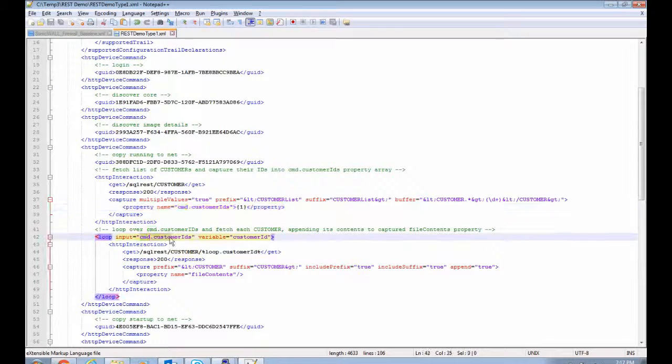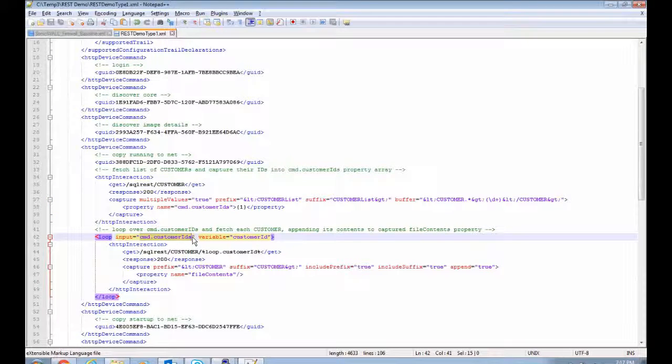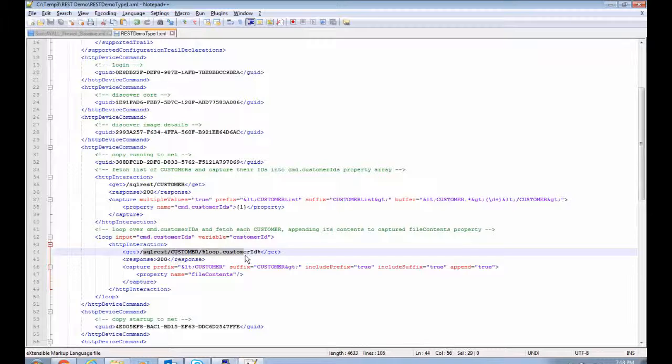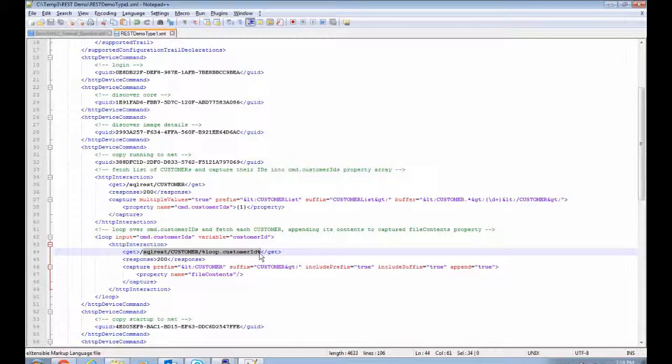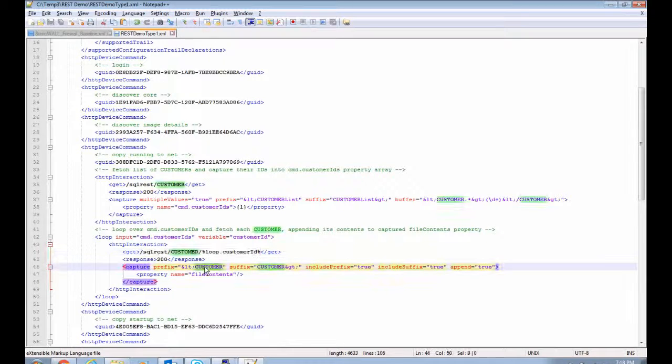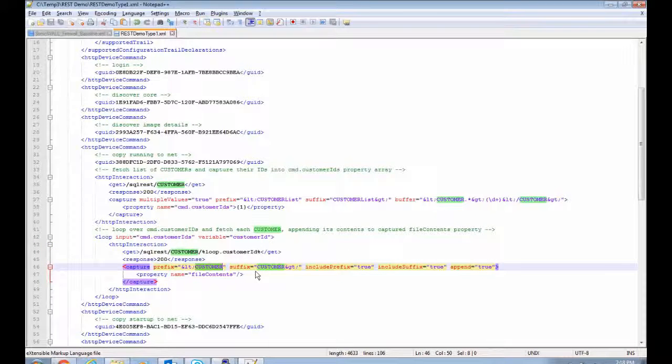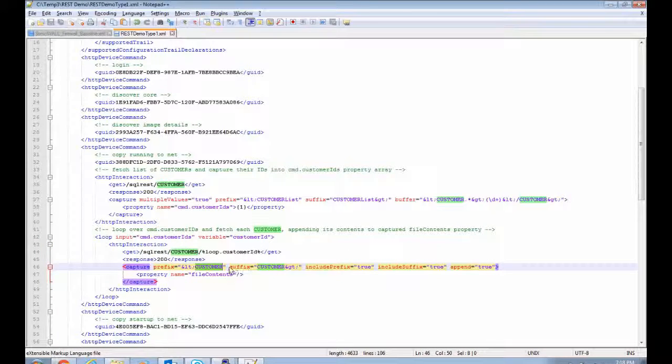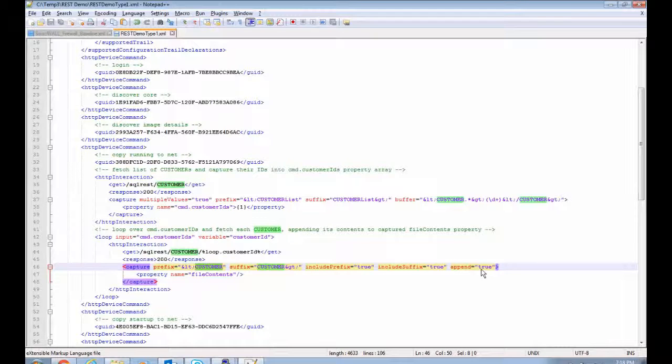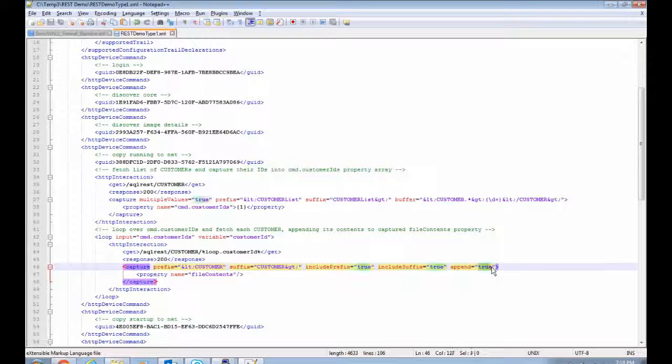Then we loop over that array here and fetch the individual customer data for each one. And for each such customer, we capture its entire customer tag, including its children, and append that to this file contents property.